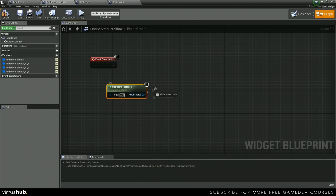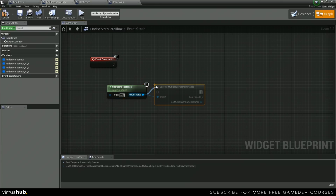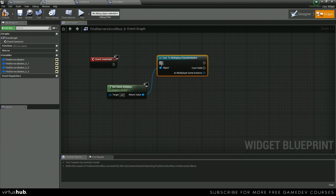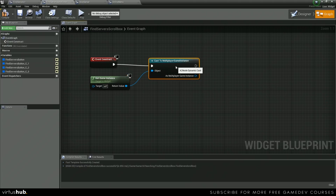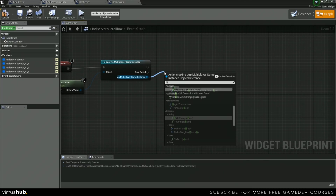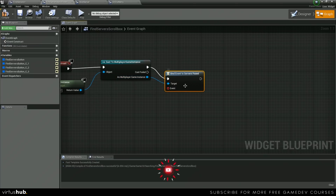cast to Multiplayer Game Instance, and then from here we're just going to bind, and then bindEvent to ServersFound.